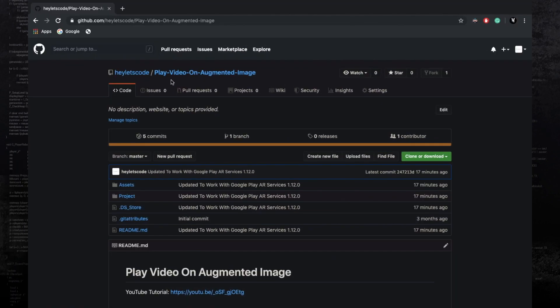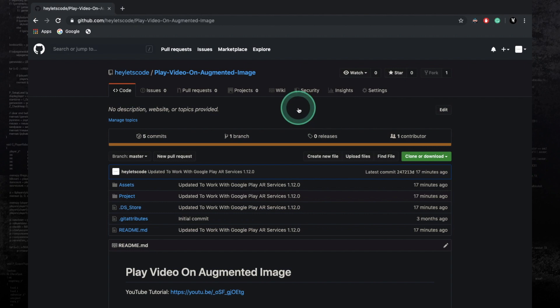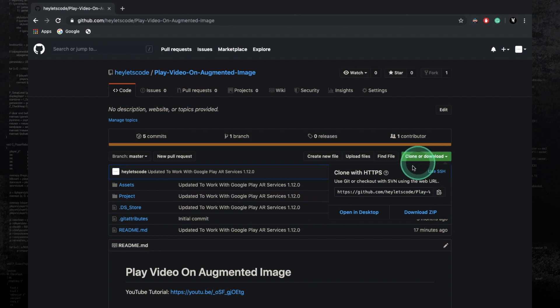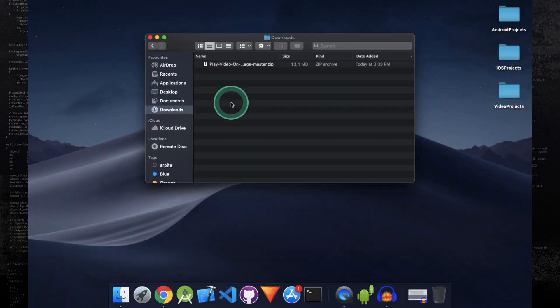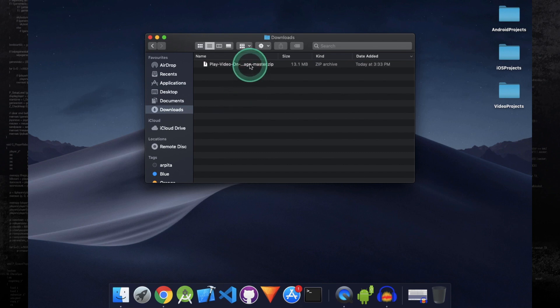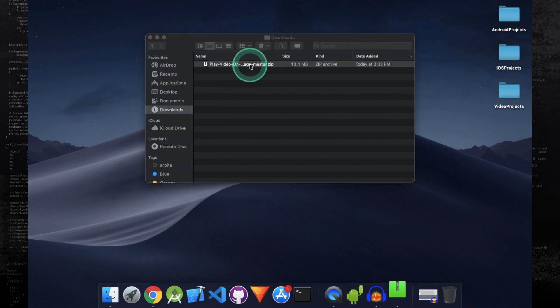The first thing that you need to do is clone this project. I'll put a link to this project in the description box. Click on this Clone or Download button, and then click on Download ZIP. Once the zip file is downloaded, double click on it and extract it.